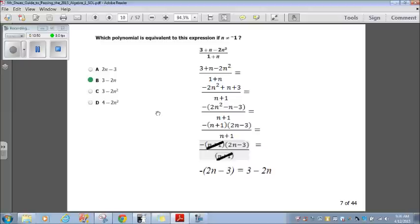Please pay attention to those steps. If I lost you somewhere, just look at this part again. It's really simple to get this answer once you follow the steps.